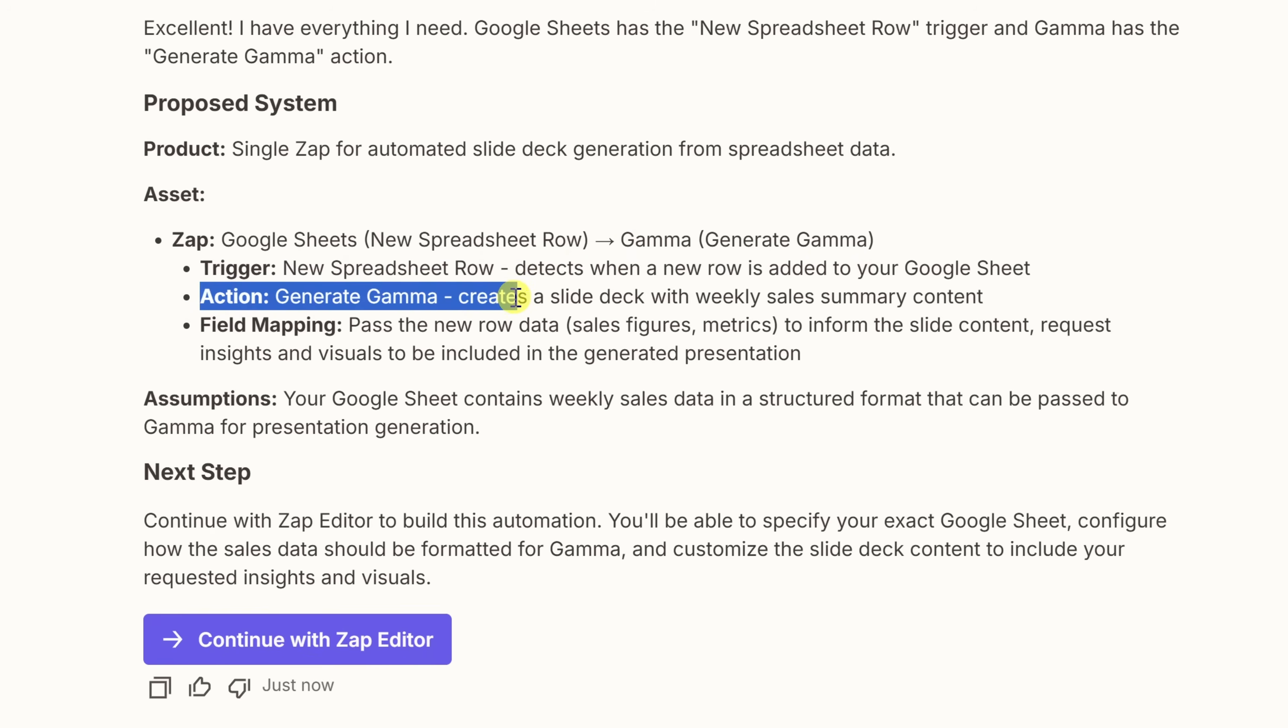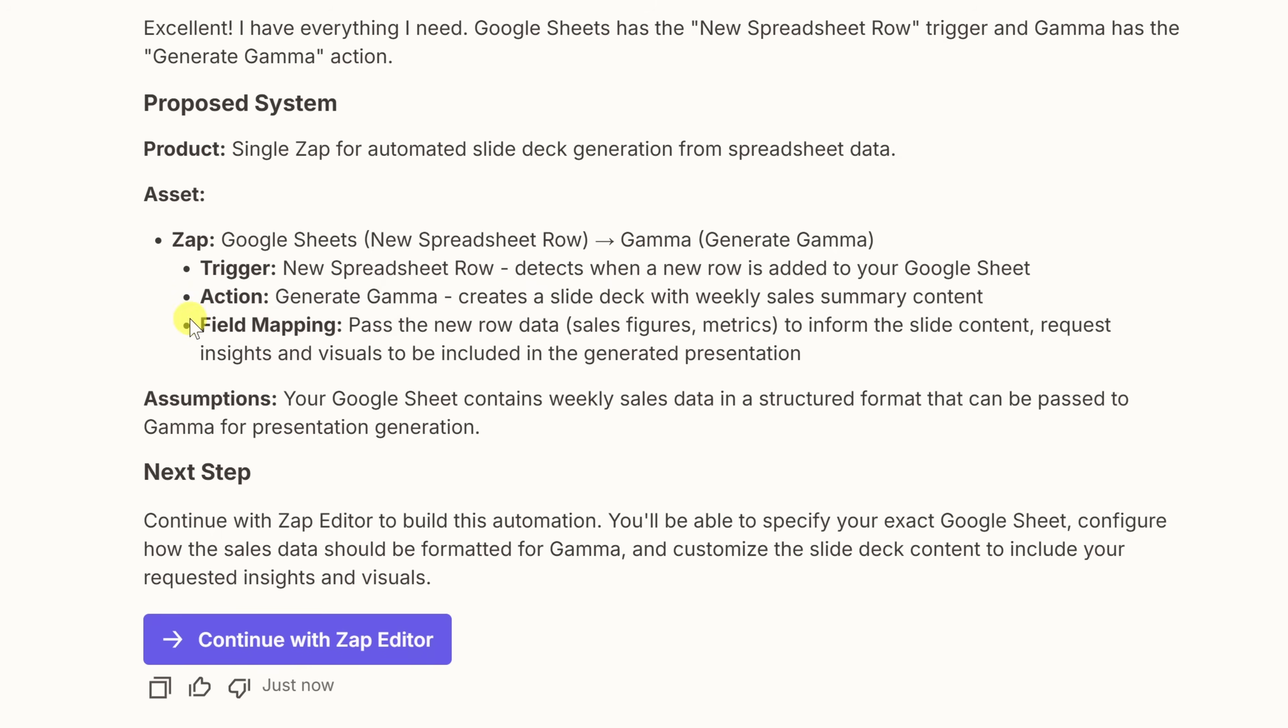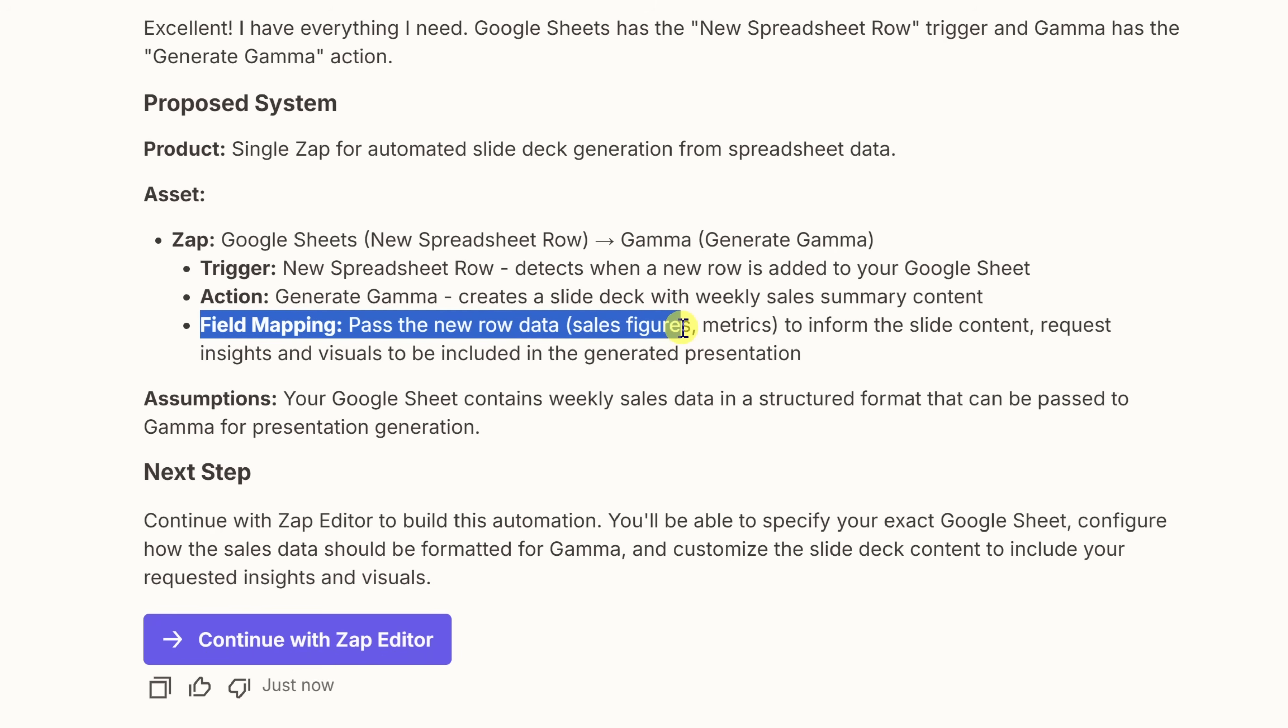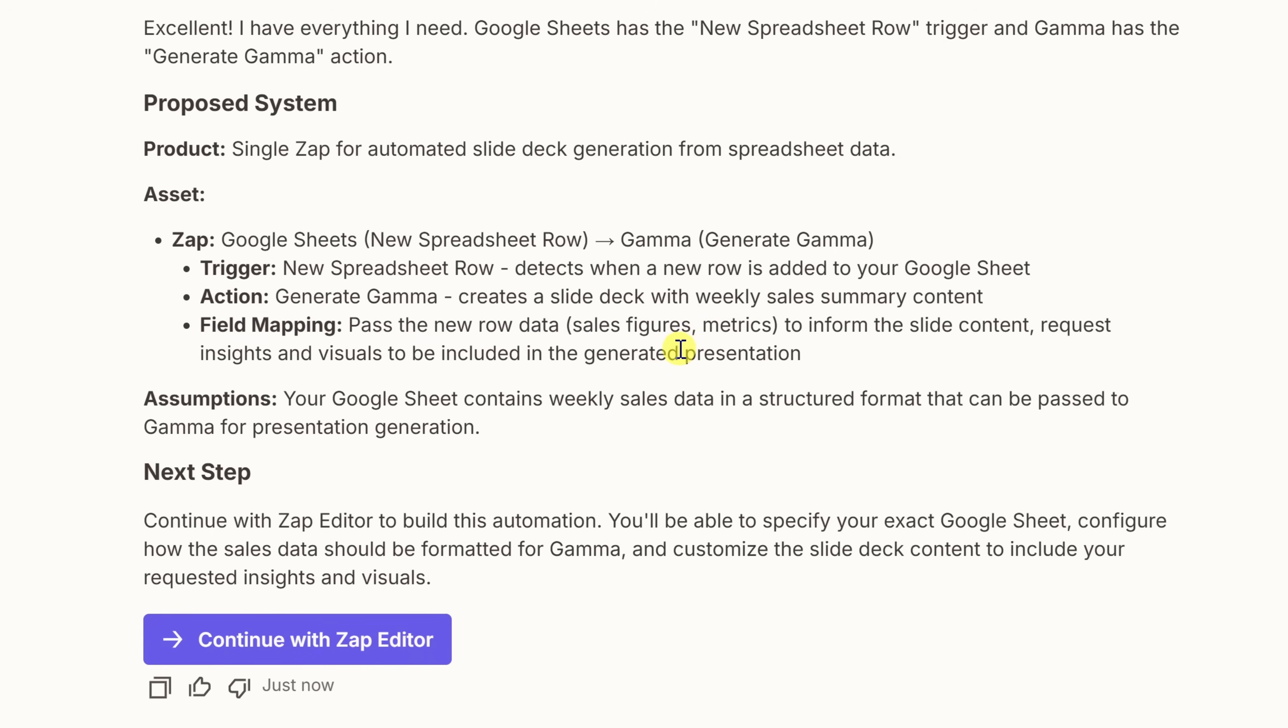Next up, we have the action. This is what happens after the trigger. When new data is added, I want Gamma to automatically generate a presentation based on that data. And right down below, it also highlights field mapping, which really just means that we'll need to make sure that the right columns from the Google Sheet are passed over to Gamma. Things like the sales numbers, the ROI, weekly changes. That way, it knows what to include in the slides.